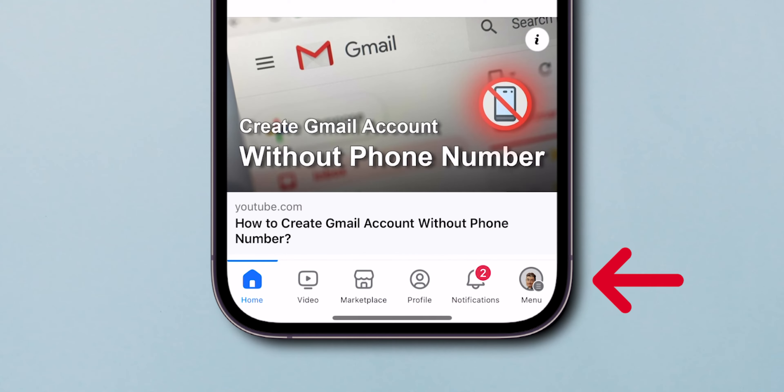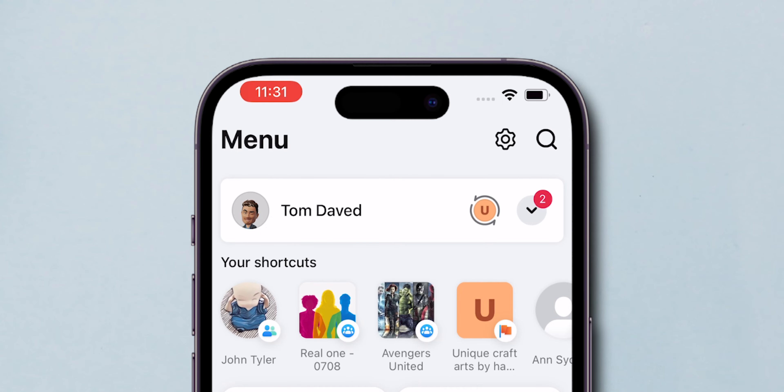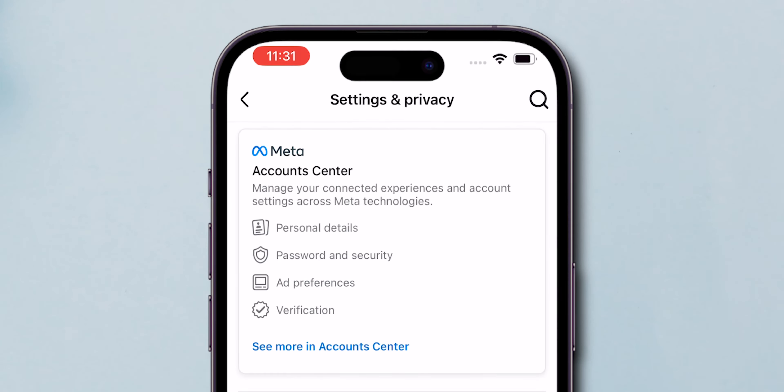At the bottom right, click on your profile. On the pop-up page, look for the gear icon and tap on it to access settings.